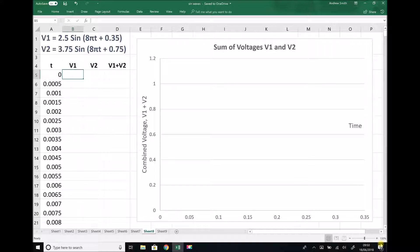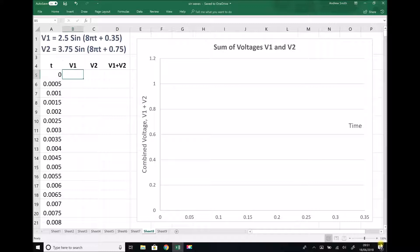We can see here that we have an angular frequency of 8π. An angular frequency of 8π represents a frequency of 4. In order to get from angular frequency to frequency, we divide by 2π. If we have a frequency of 4, that means we have 4 complete cycles every second, which equates to a cycle every quarter of a second.